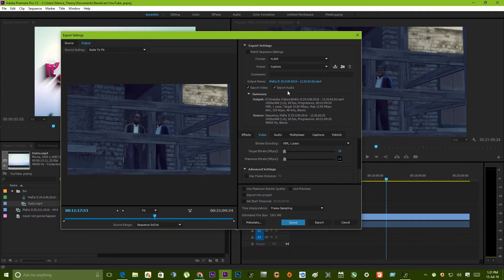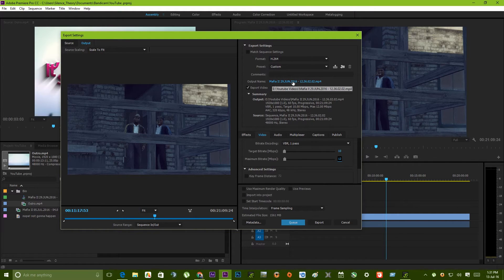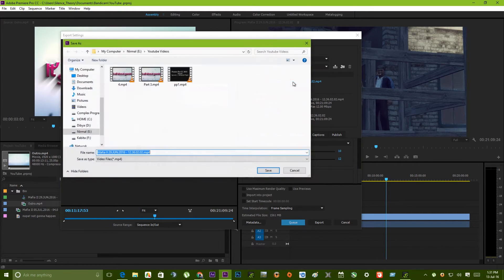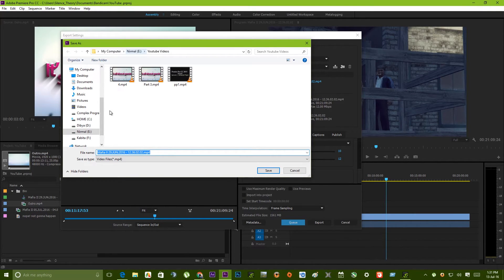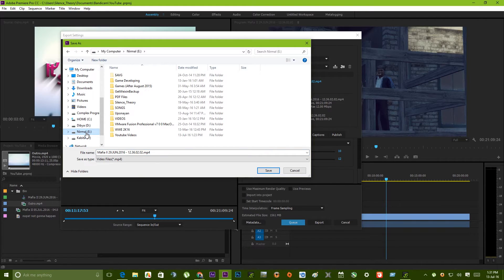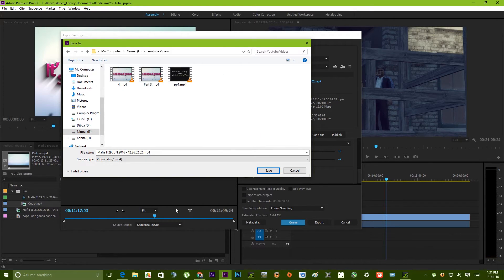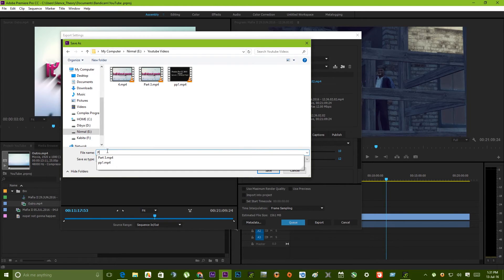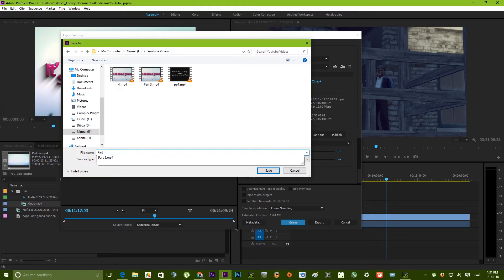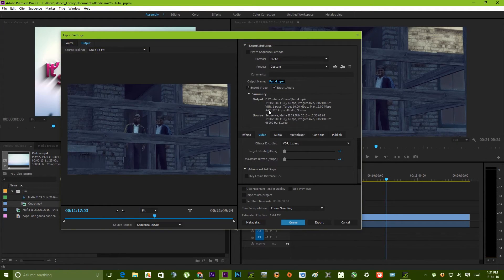Now where you need to export this. This is the output name and the location of the file where you are exporting this video. Let's click on this. This is the location where you are going to be exporting. So let's say you want to export on this drive. Let's click on YouTube videos. So this is the location I want to export. Just hit a name for this. Part 4. This is the format. Let's hit save.